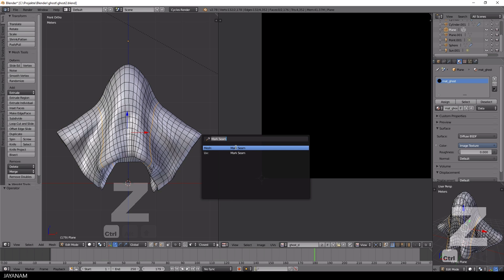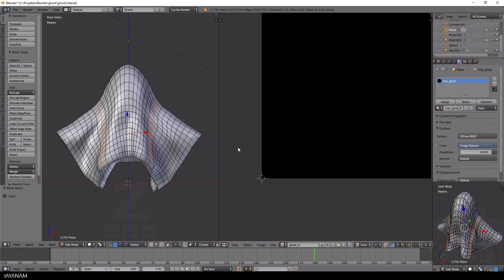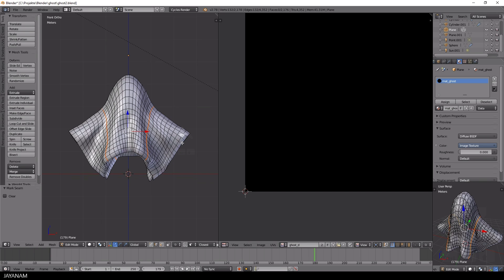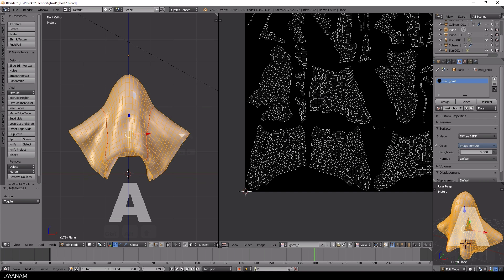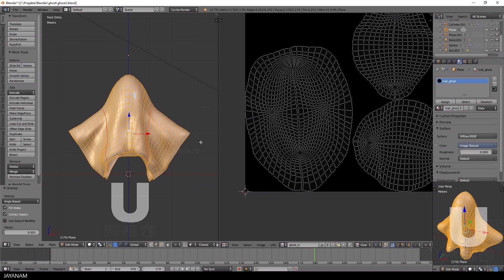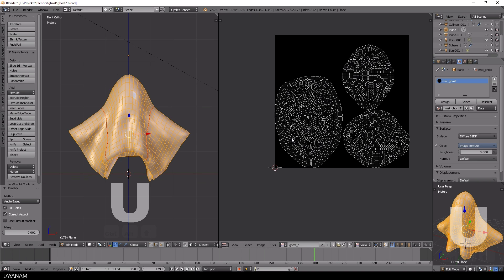And to do this I select edge loops of the mesh by holding the alt and shift key down. And then I right click to select them and choose mark seam for the mesh. Then I press A to select all and U to unwrap. And here you can see that the islands already look more coherent.